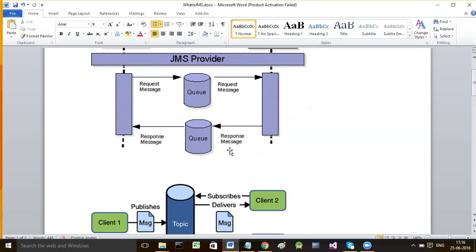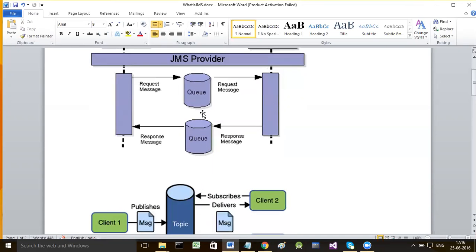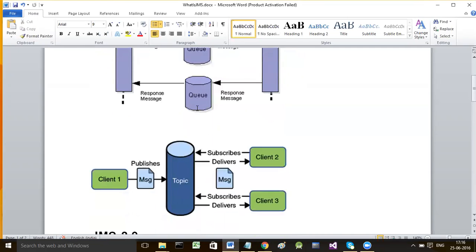There are two types of destinations in JMS. A destination is nothing but the intermediate data store where messages are stored until they are consumed. A producer sends a message to the destination; the message is stored there until the consumer connects and takes the message. These destinations are of two types: queue and topic.